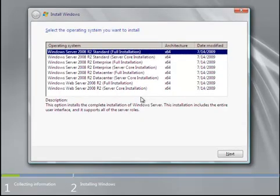At this point you have multiple options of the different versions: Standard, Enterprise, Data Center, or the web server. For this demo we're going to do standard R2, the full installation and not the server core. Go ahead and select that. Click next.